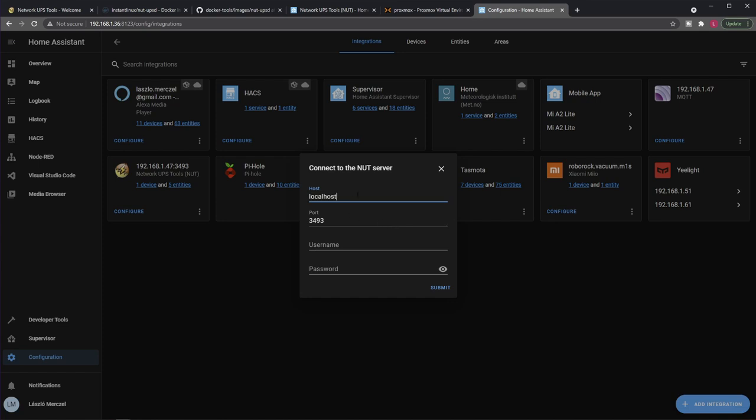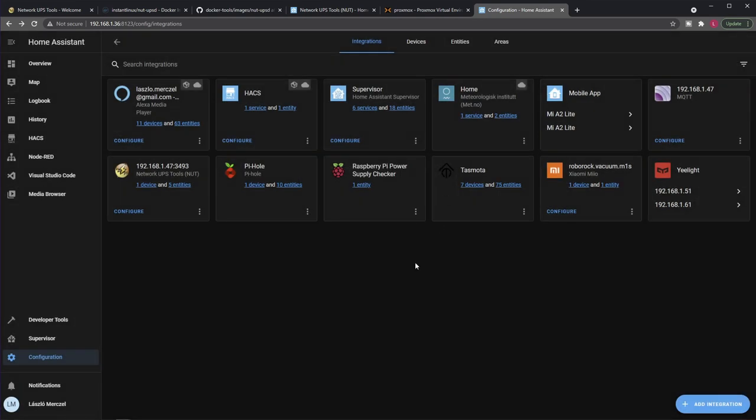So host is the IP address or hostname of your Docker host or your NUT server in general. The port is what we have already seen - this was configured in Docker Compose as well, the port for the NUT server. Username should be upsmon like this, and the password should contain the value you have added in your secret.txt file.